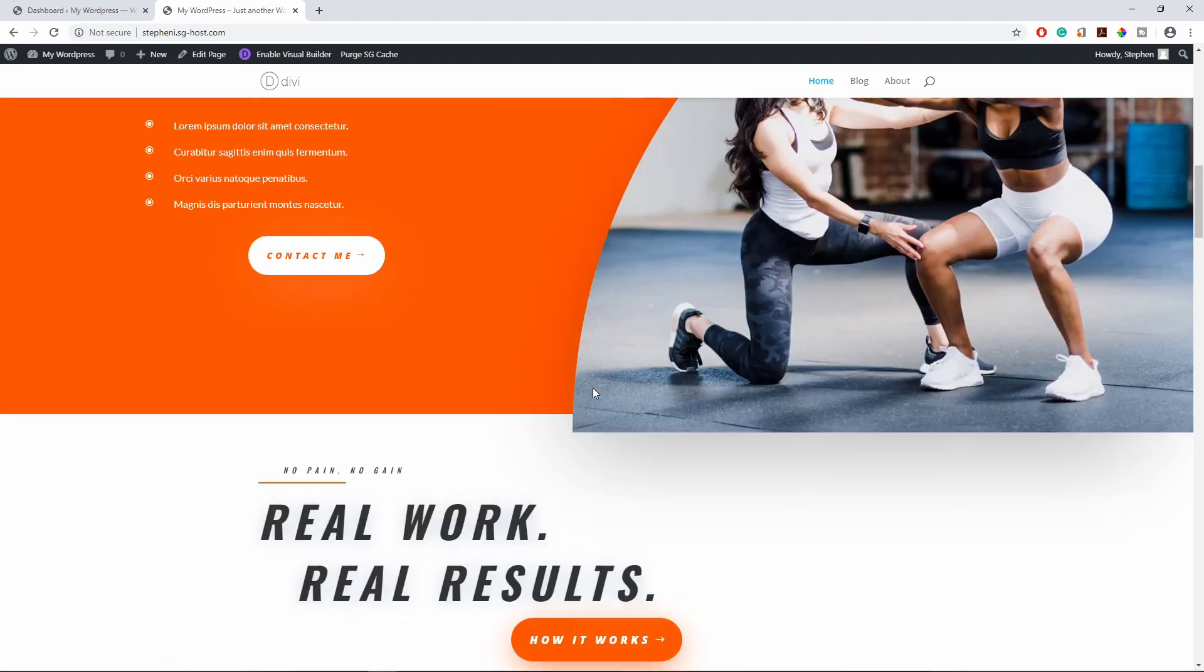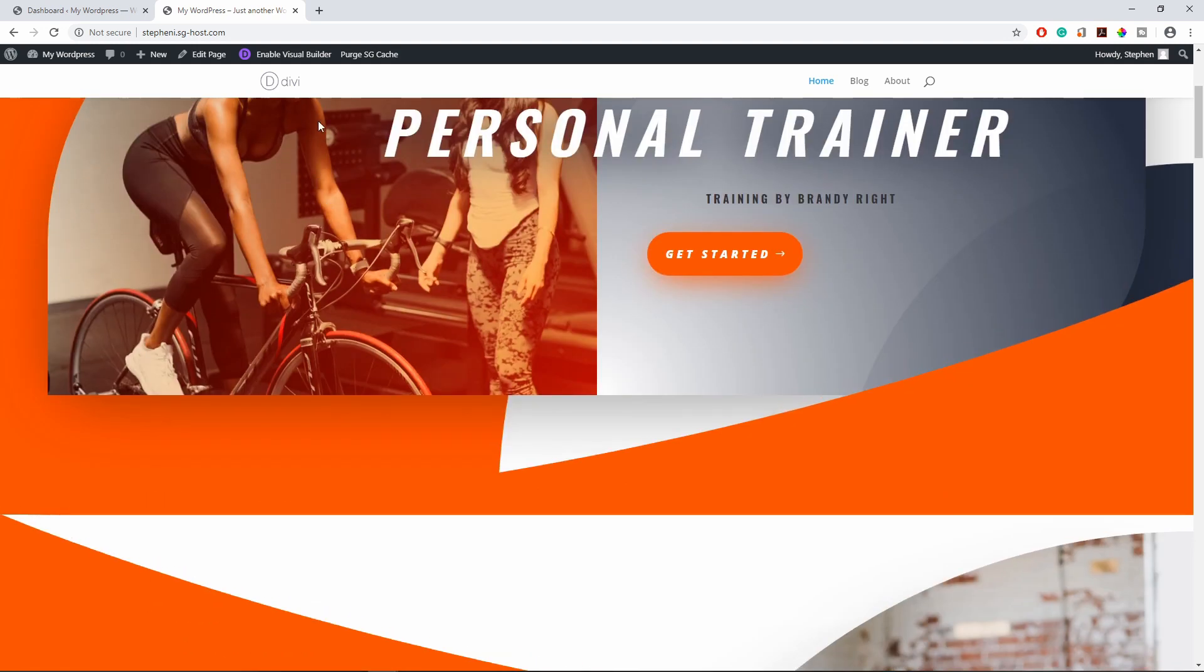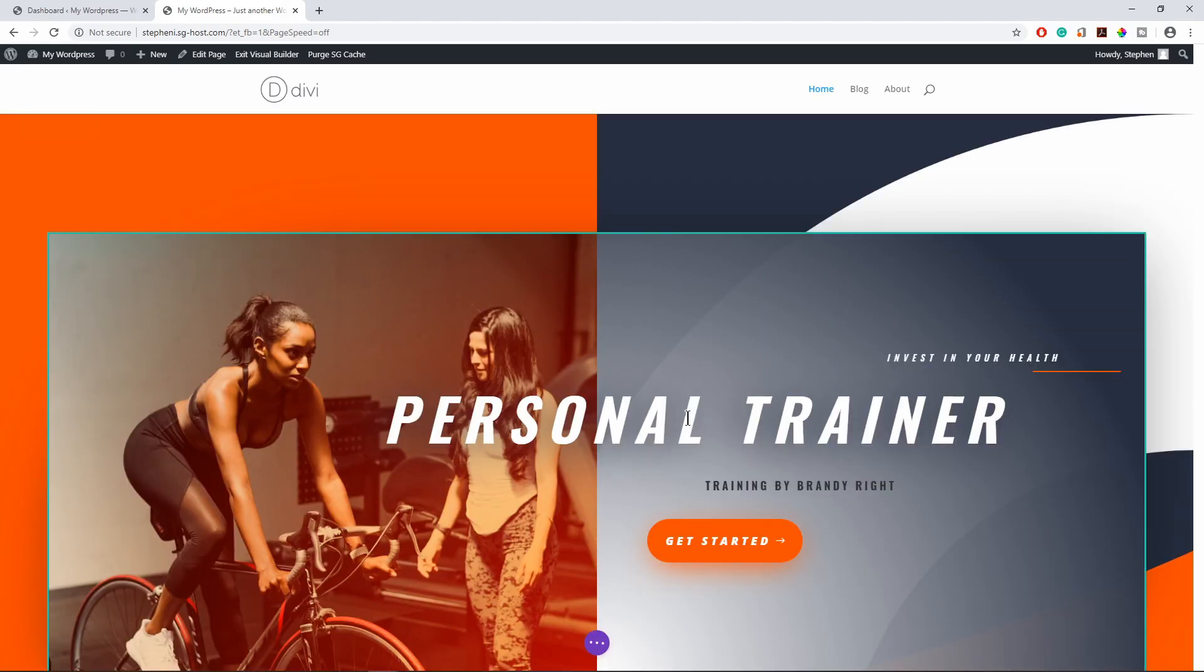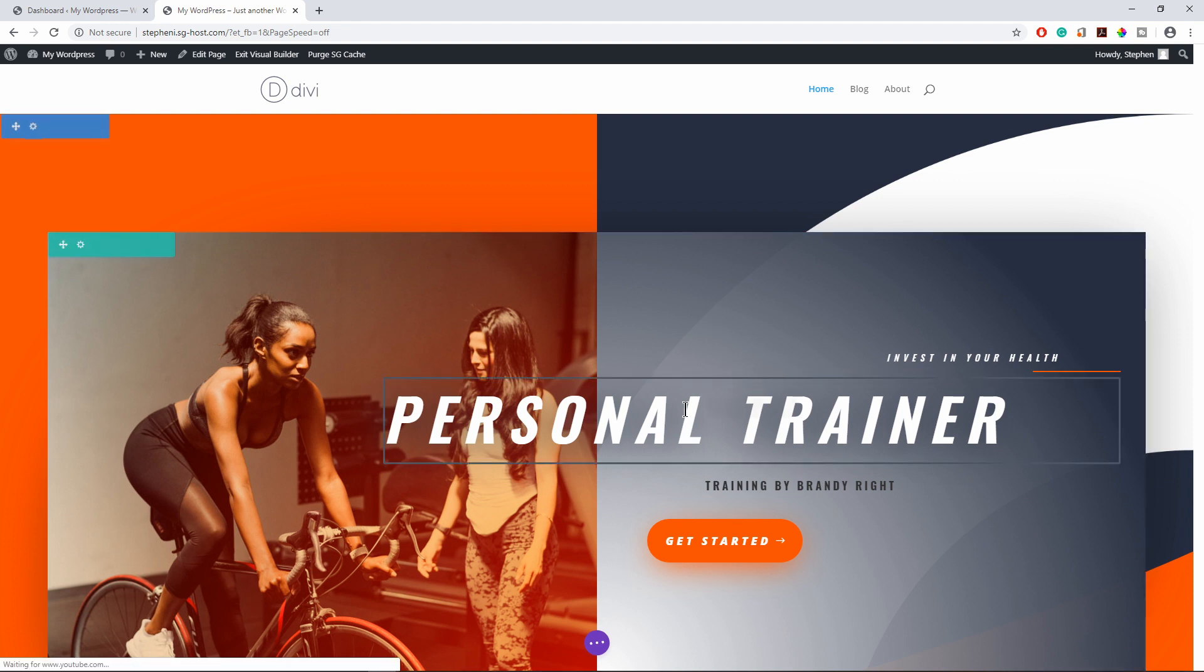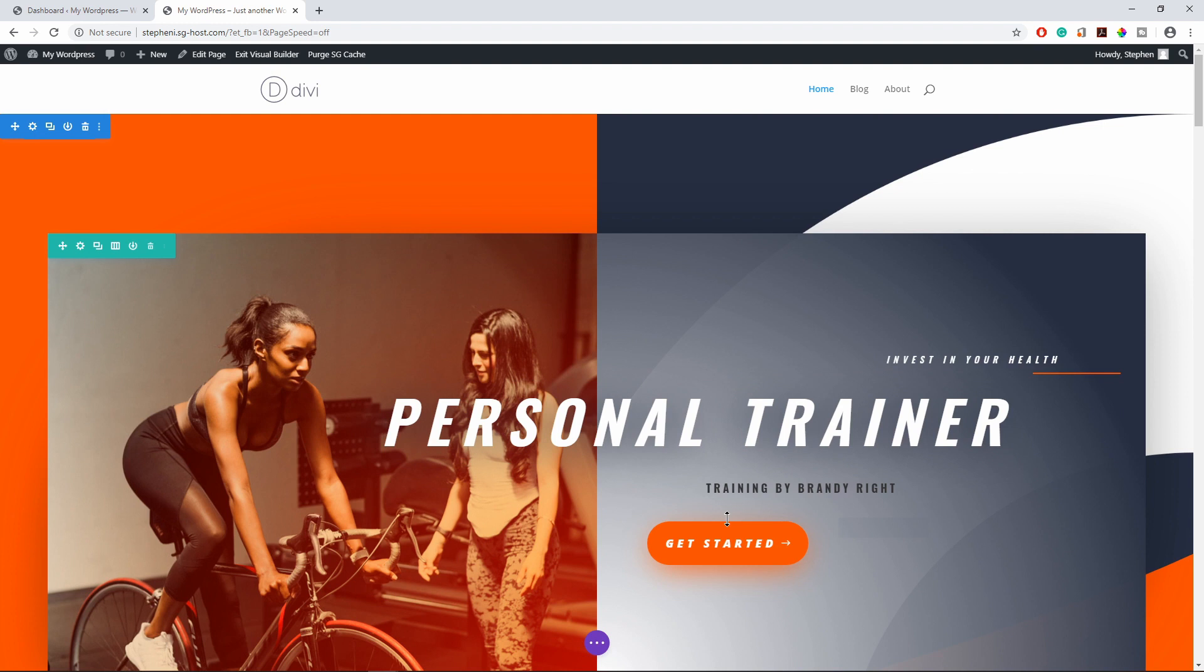The first thing we do is enable the Visual Builder. Now that we're in the Visual Builder, we want to scroll down and find a section that we want to link a specific button or text to.